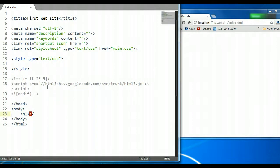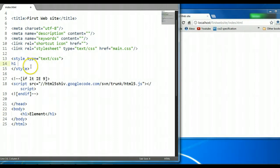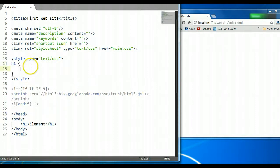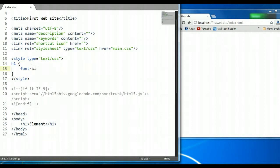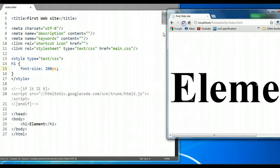So to illustrate this, let's go ahead and create an h1 element on the page and give this element a style. We're going to say h1, give it a font-size of, let's say, 200 pixels. Let's preview this in the browser.